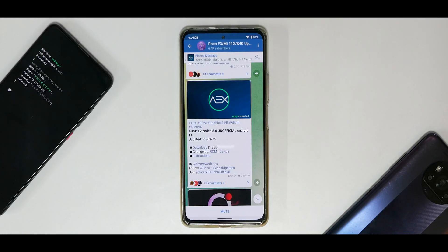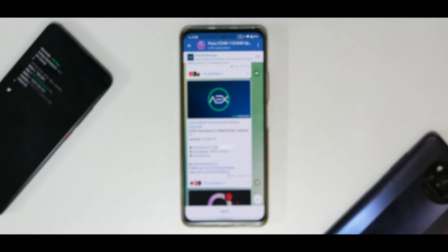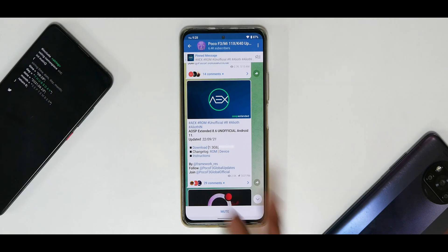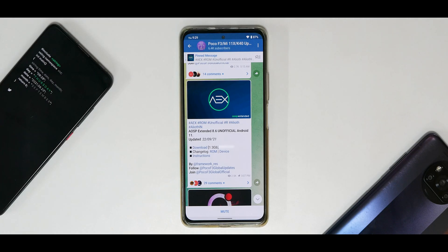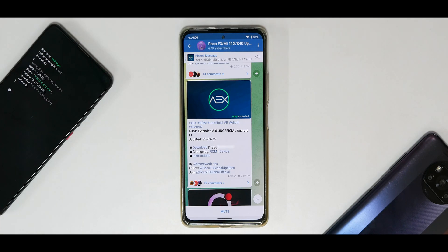Hey guys, welcome to another video for the Mi 11X, the Redmi K40, and the Poco F3. Today we are talking about a ROM which is sort of legendary because I've been using it on a lot of devices in the past, and now it is coming to the 11X. Although right now it is coming as an unofficial version, this first unofficial build does have a ton of bugs, but I will show you around and talk about the benchmark numbers. Remember, take all of this with a grain of salt because these things will improve.